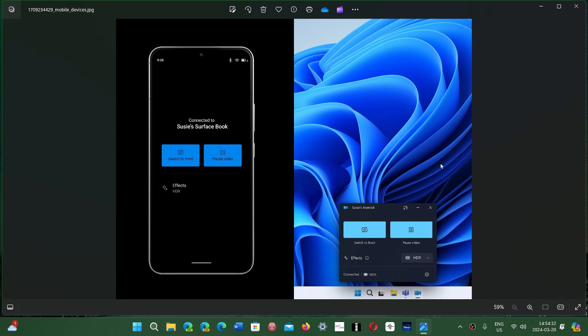So instead of buying an external webcam like a Logitech C920, you'll be able to use your phone's camera instead for streaming and all sorts of things.